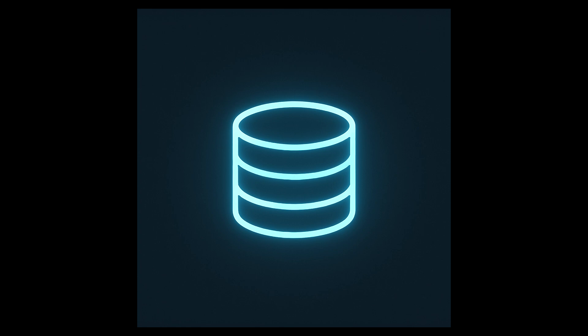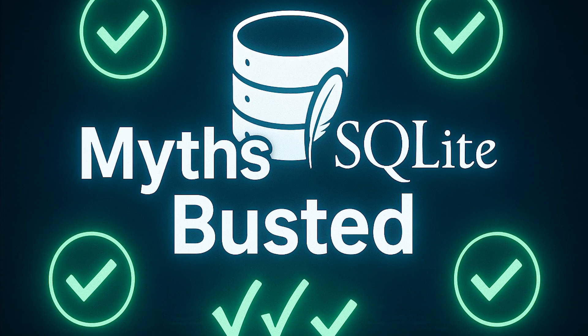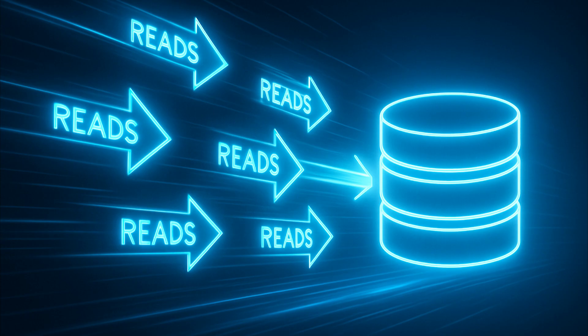Complex access control. SQLite doesn't have users, roles, or row-level security. Your application handles all authorization. This is actually fine for 99% of SaaS apps where you're checking permissions in code anyway.